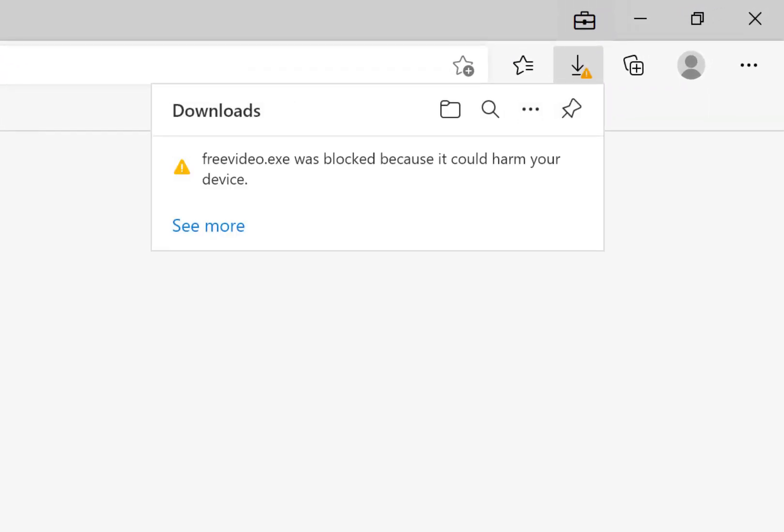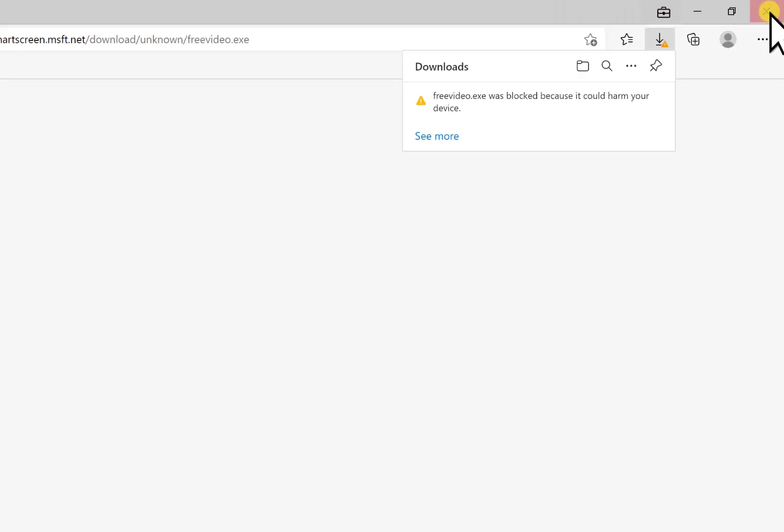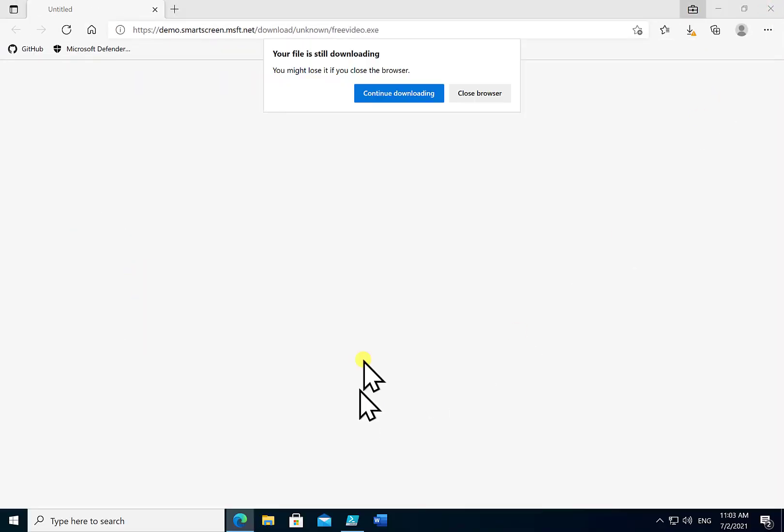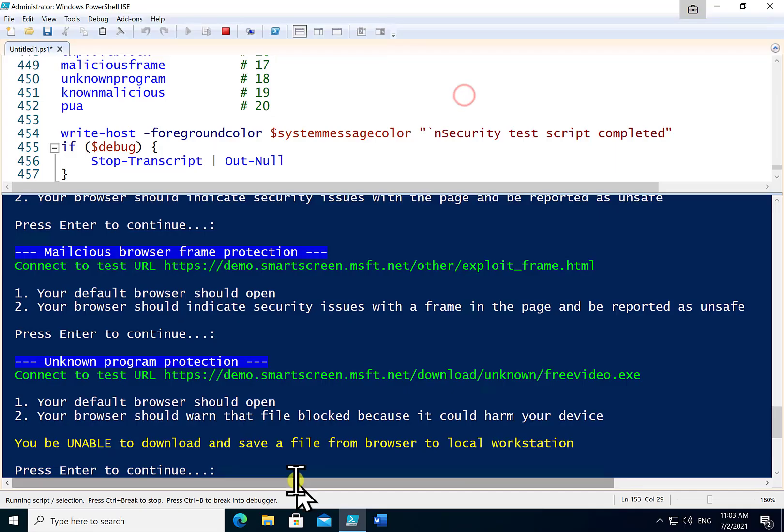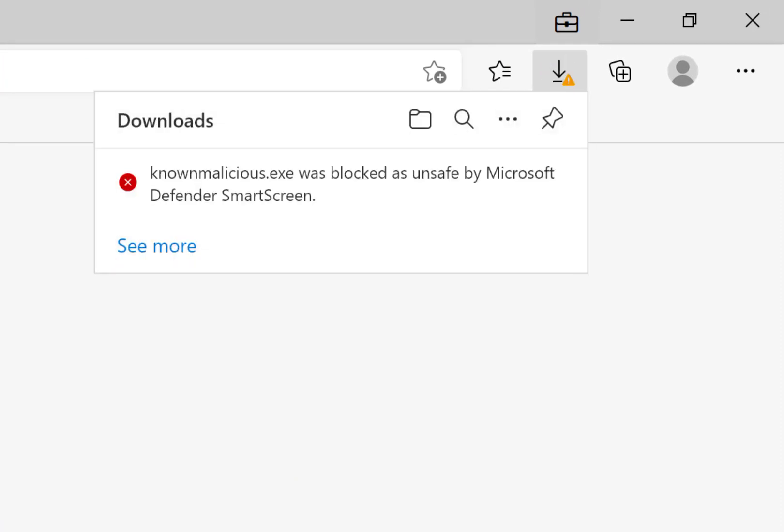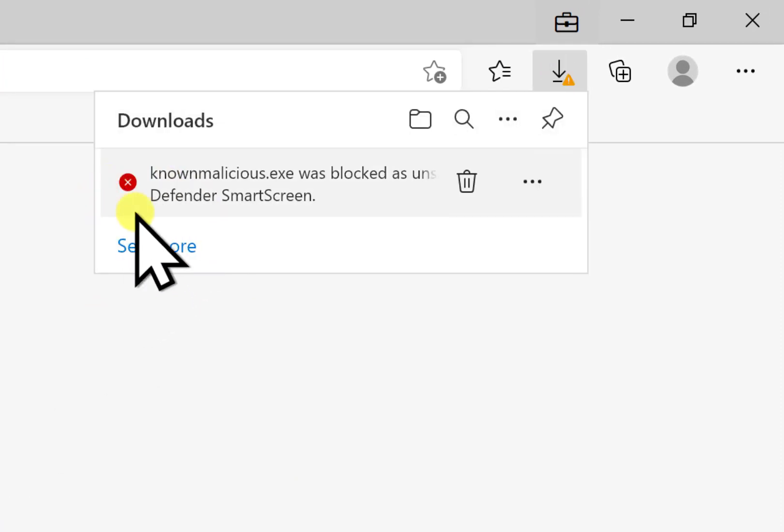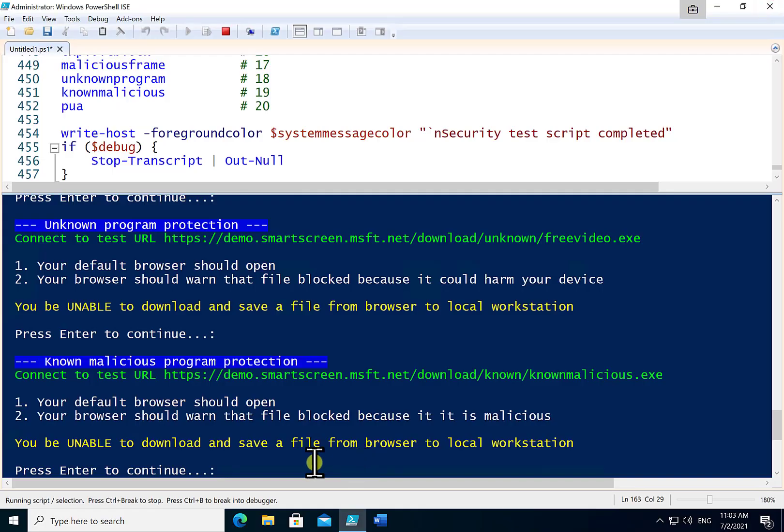What we're going to attempt here is to download this exe and it has been once again blocked nicely here by Edge. And we'll close the browser. Continuing on. So it's going to now attempt to download a known malicious program. And again Edge has jumped in and prevented that. So that is a positive result.